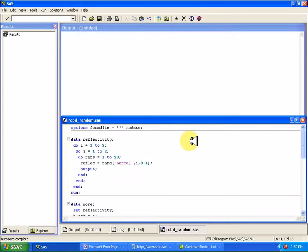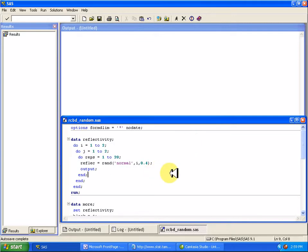Here's another example about the randomized complete block design. So I made up a data set here, and the idea is I have a plate that has maybe a different kind of reflectivity level.